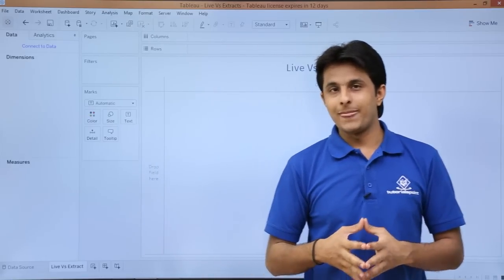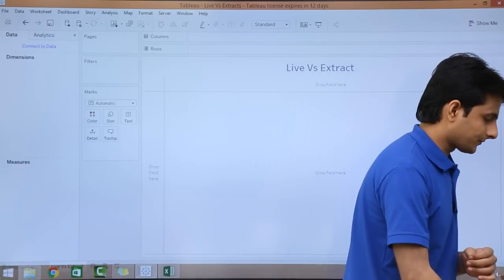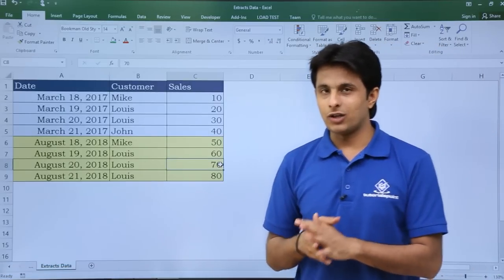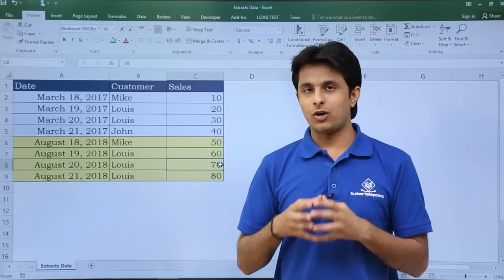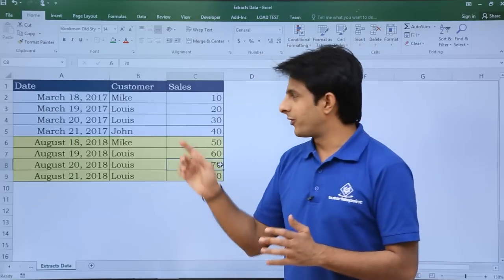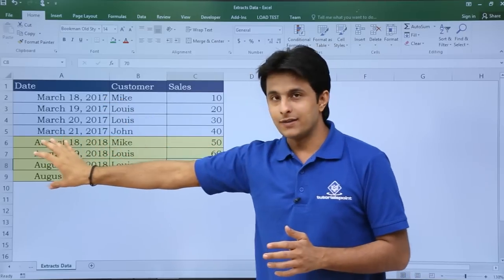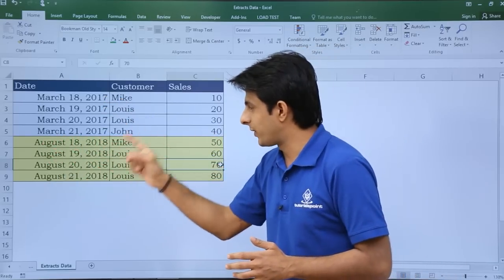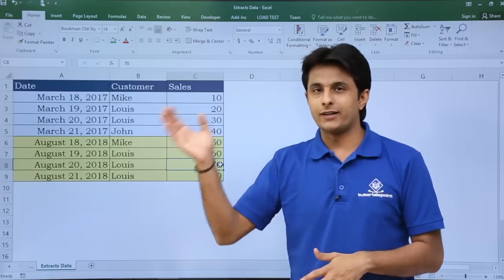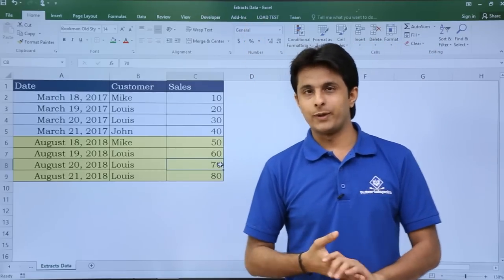Let us see with the help of an example. I have created a sheet with some data — it's an Excel file about sales done to particular customers on particular dates. I have added two different colors: one for dates belonging to 2017 and another for dates belonging to 2018. Now if I modify this data, it should be reflected in Tableau based on the connection I have. The file name is 'extract data' and you can download it below this video.